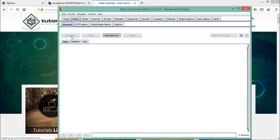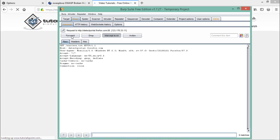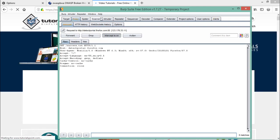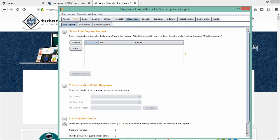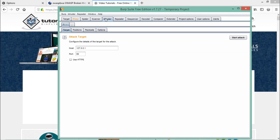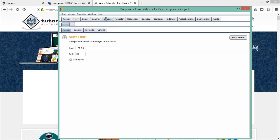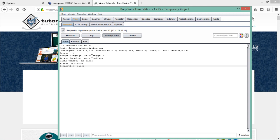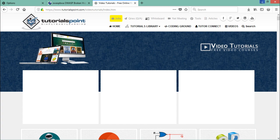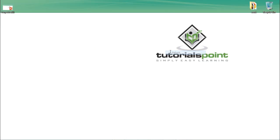In the coming videos we will see how we can use the Spider tab, Scanner tab, Intruder tab, and Repeater tab. The important thing to notice is that in order to use all these tabs, we have to make sure our Proxy tab is up and running, because to use Intruder or Repeater we have to send our HTTP request to that tab. So in this video we saw how we can use the Proxy tab to intercept HTTP requests being sent by our browser to the server.